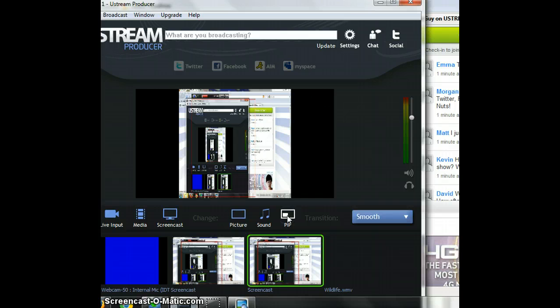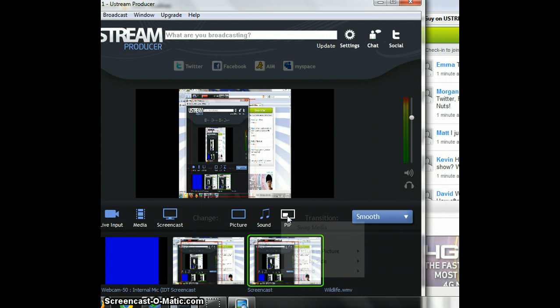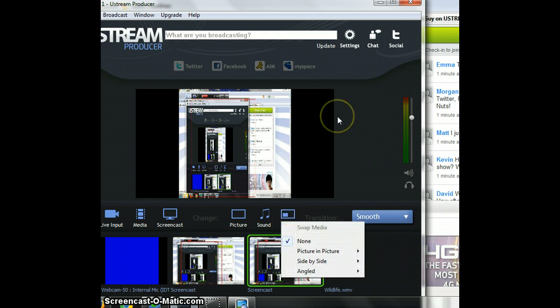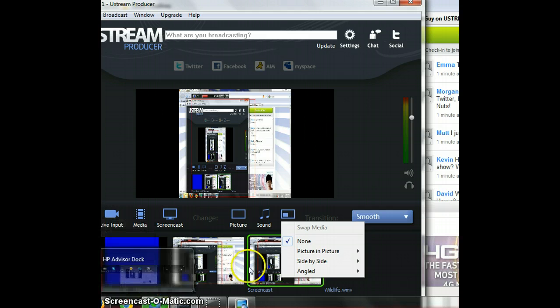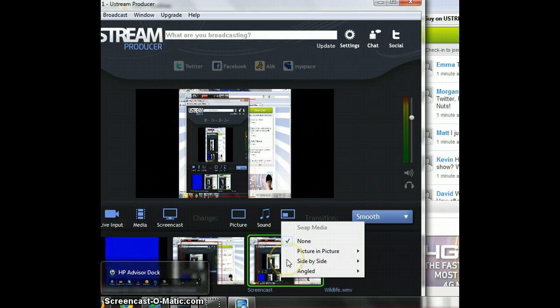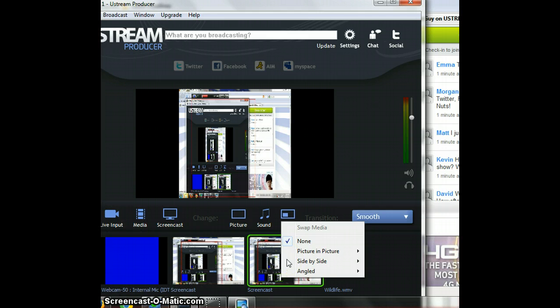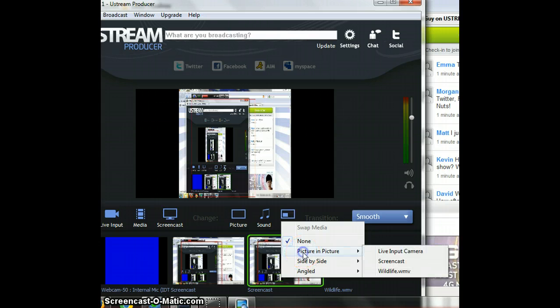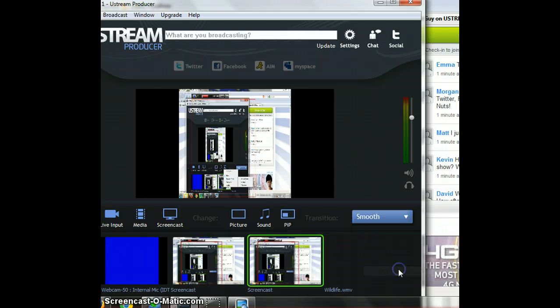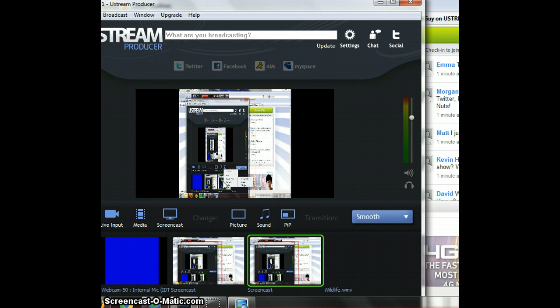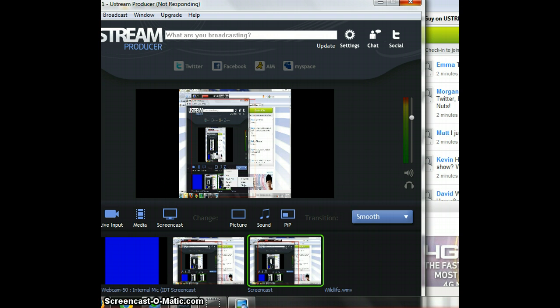Yeah you can do picture in picture. And if people are watching, what's crazy. And then wildlife, you wanna do that. Just click on it. It's probably the screen caster.